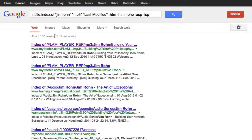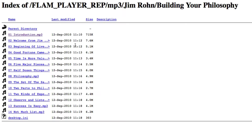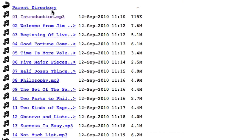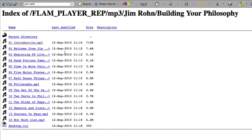Now here we can see we're getting 166 results. Keep in mind we're looking for an MP3 file, not web pages. I'm going to pick the first one here, and we can see here's a complete collection of 14 MP3s that I can download to my computer.